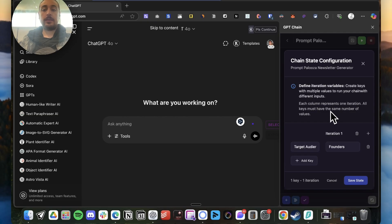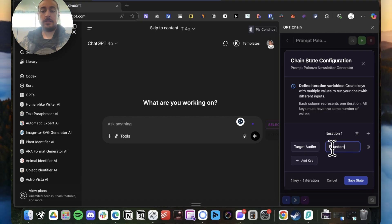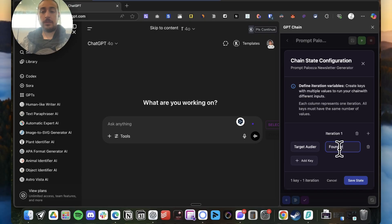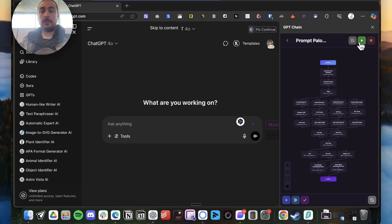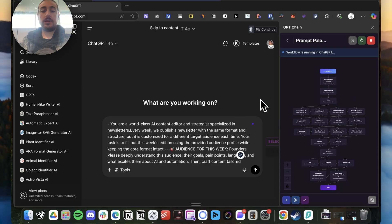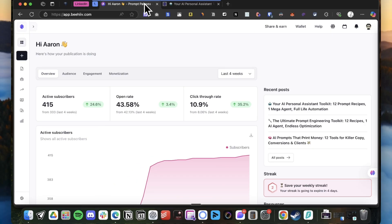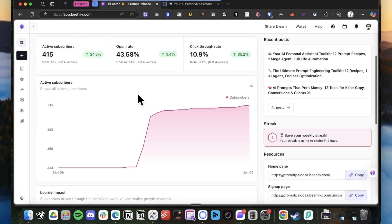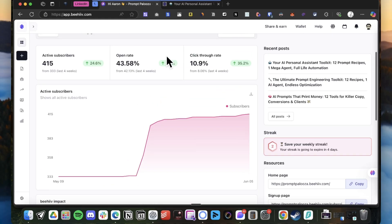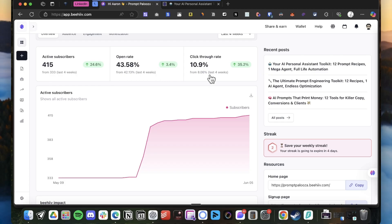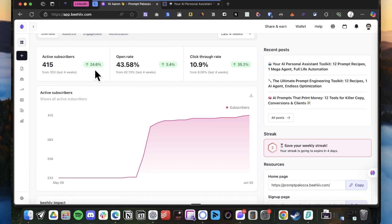And the only thing that I gotta change is here, the target audience. In this case, I do want the next issue to be related to founders. So let's save it and let's run it while I explain the newsletter. Basically, as you can see, this is our dashboard and we have all the metrics in green. That's great.